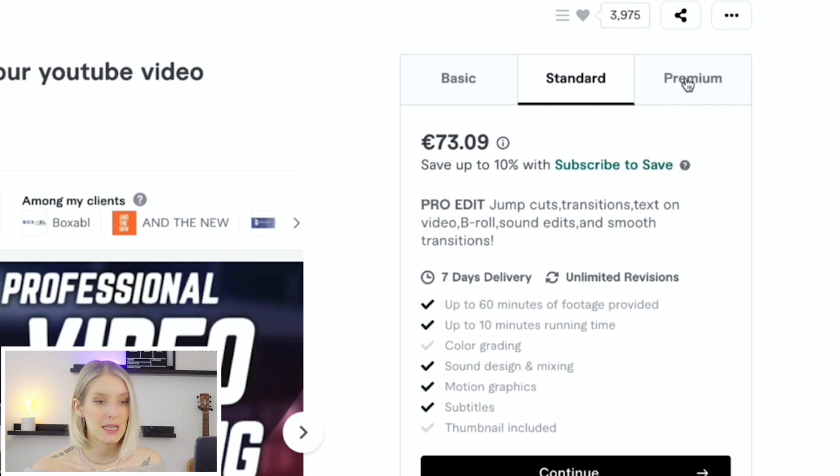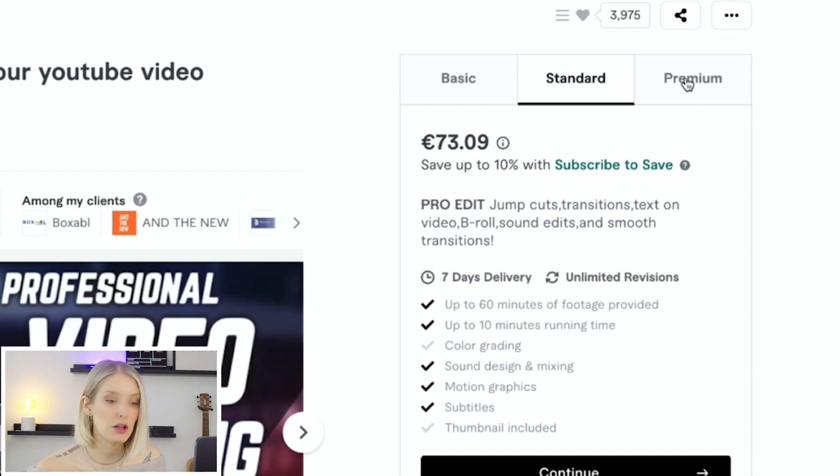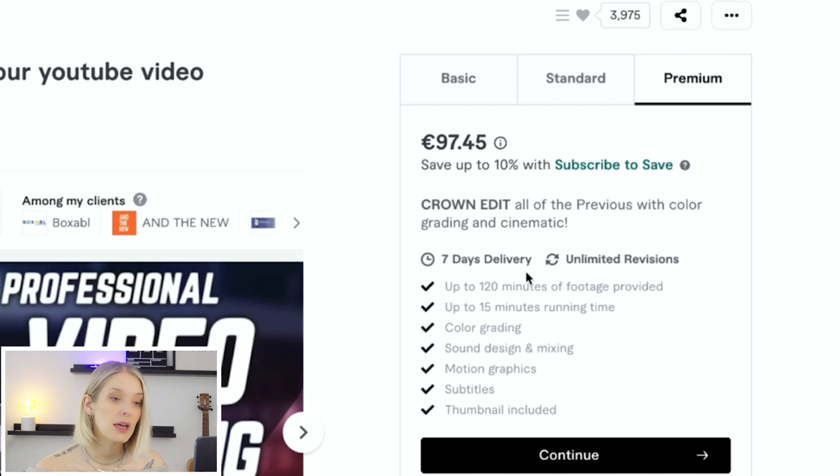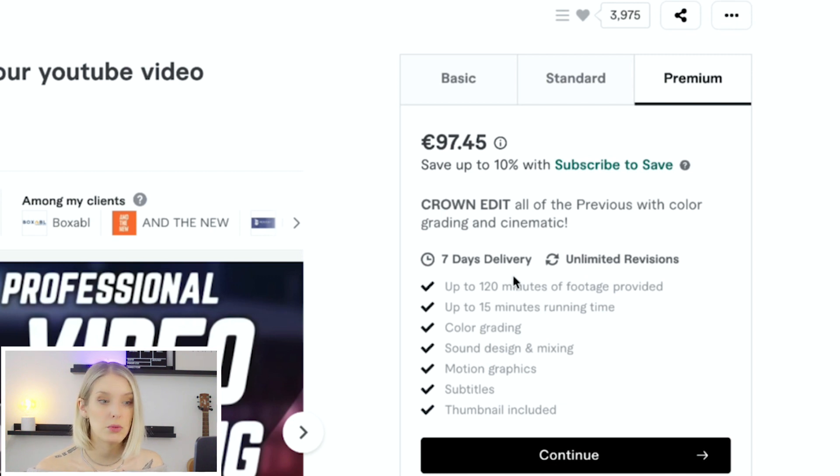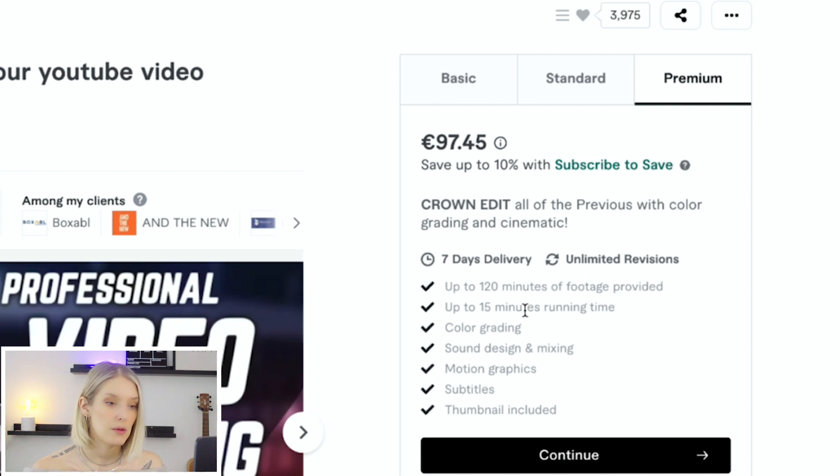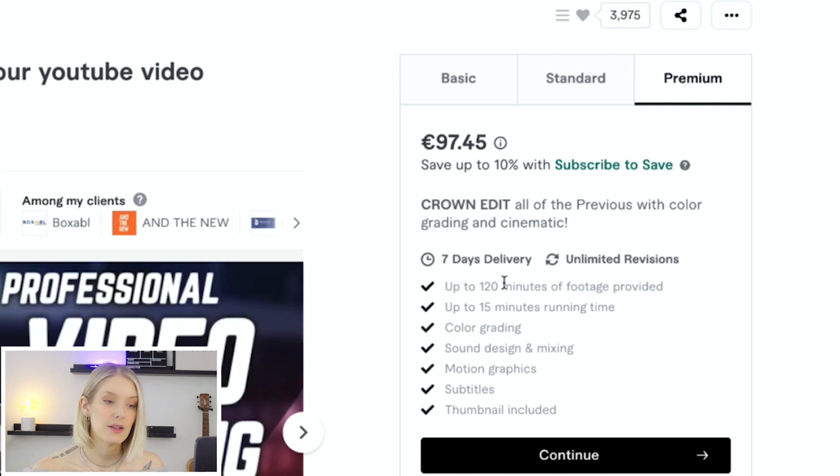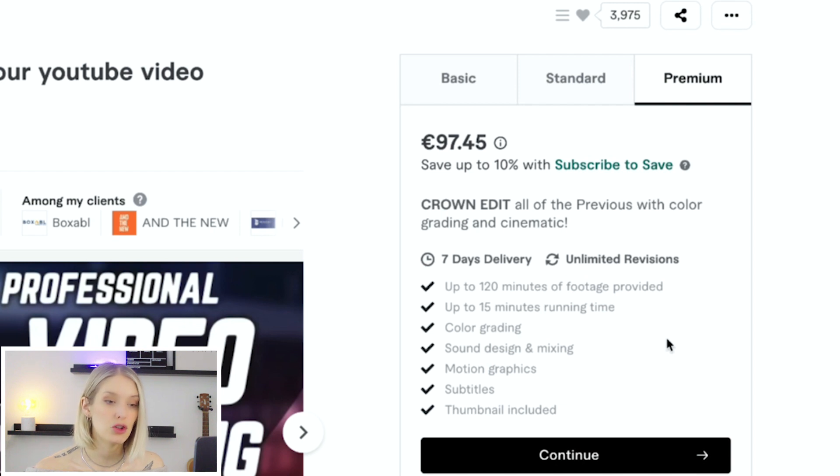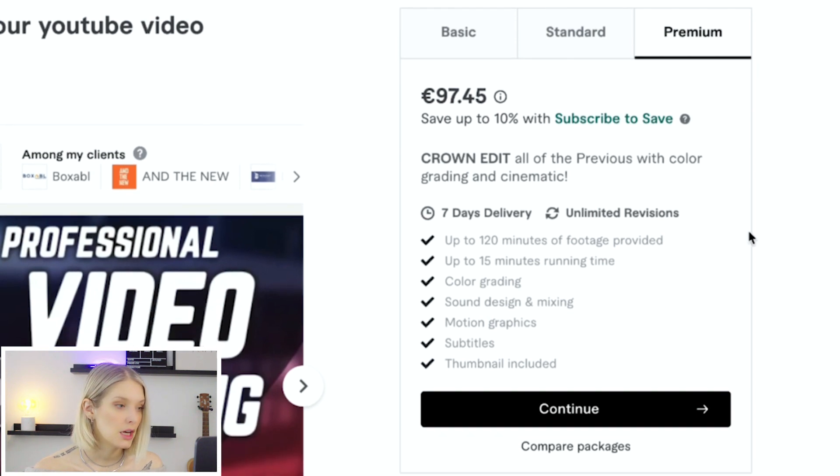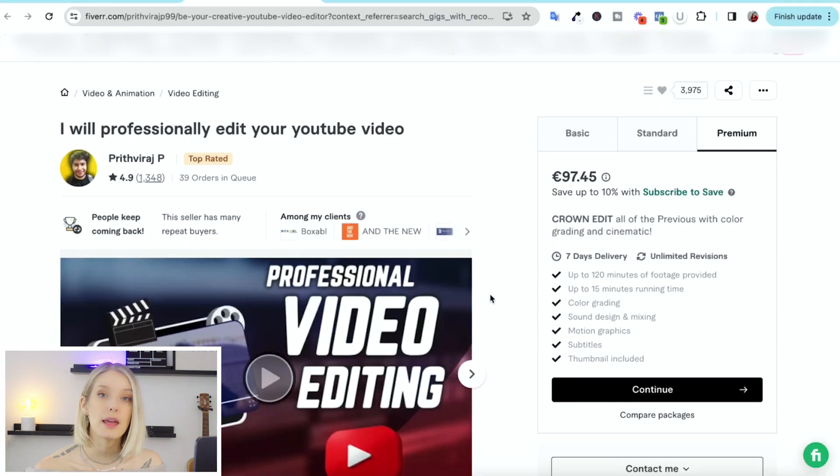And then I'm guessing with the premium, it will also be color graded and including a thumbnail. And yes, there we have it. You can send in up to two hours of footage and you'll get a 15 minute video back. It does have seven day delivery time, but you do get unlimited revisions.